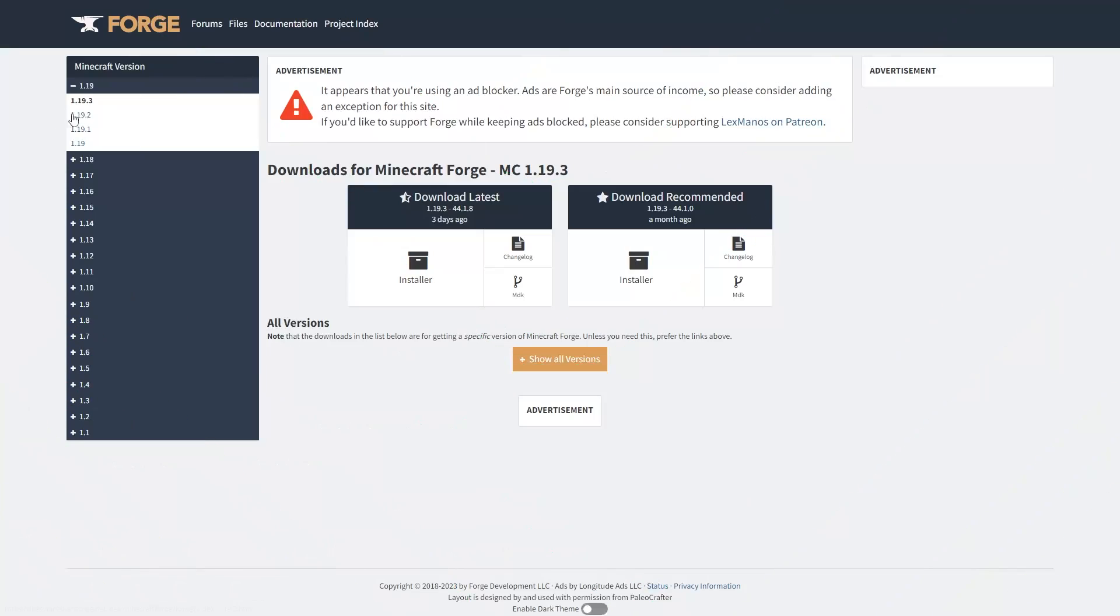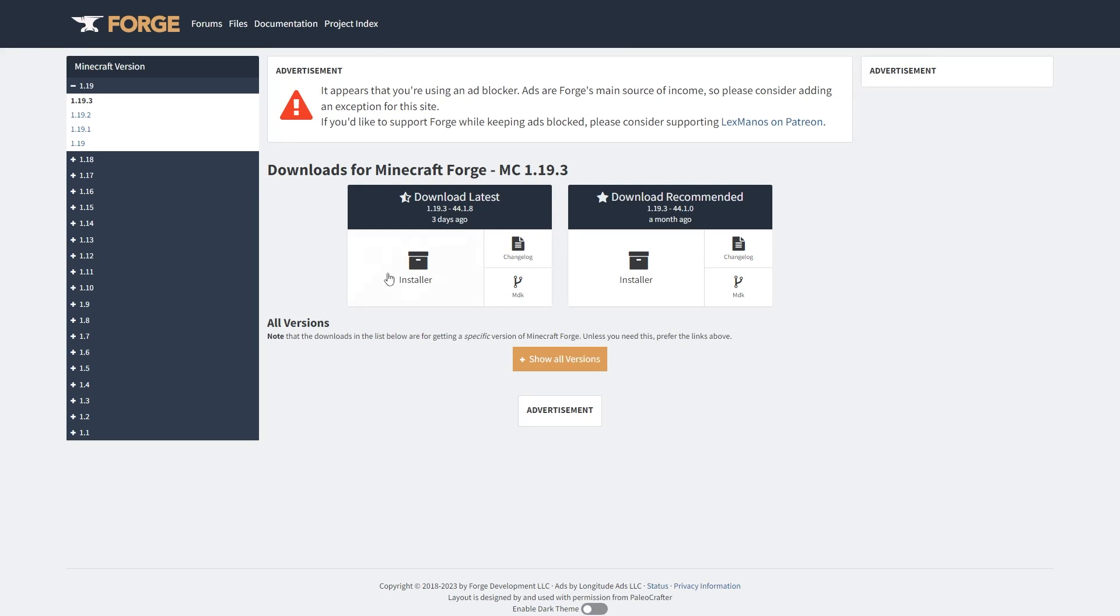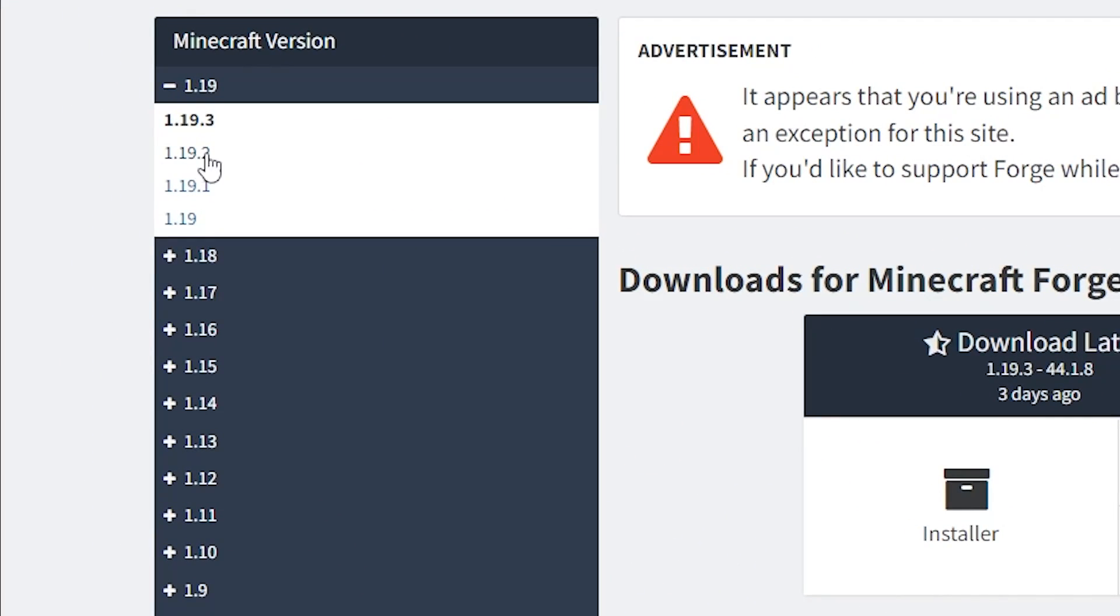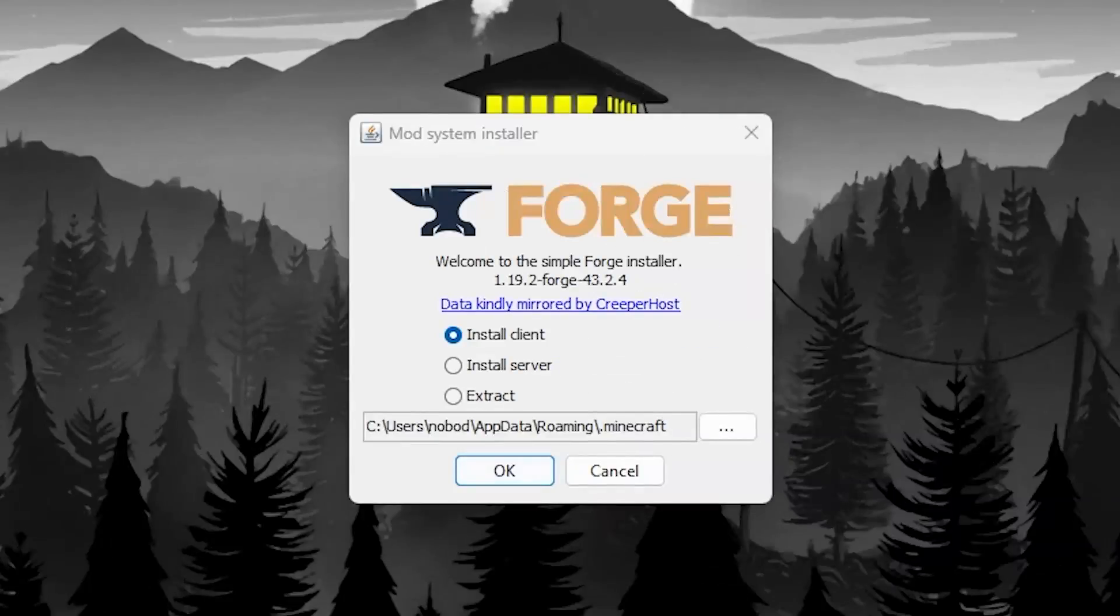Now you have to install a Simple Voice Chat mod to your Minecraft client. First go to this link which can be found in the video description. Here on the left, select your Minecraft version and click installer right here.